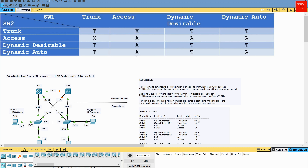Dynamic Trunking Protocol, or DTP, is a Cisco proprietary protocol used to negotiate trunk links between switches dynamically. By default, Cisco switches are set to negotiate trunking using DTP. However, understanding how to configure and verify dynamic trunking is essential for network engineers, as it enables automatic trunk negotiation and simplifies network deployment. Throughout this lab, we will learn how to configure switches to use dynamic trunking, verify trunk operations, and troubleshoot common issues that may arise during configuration.